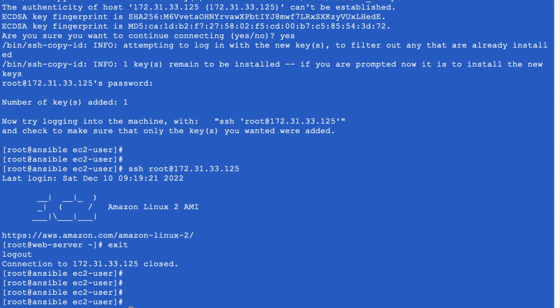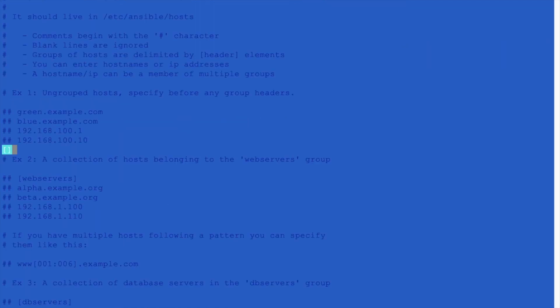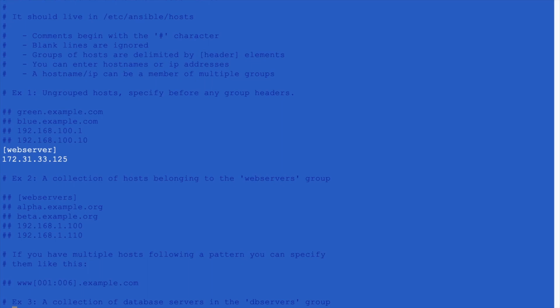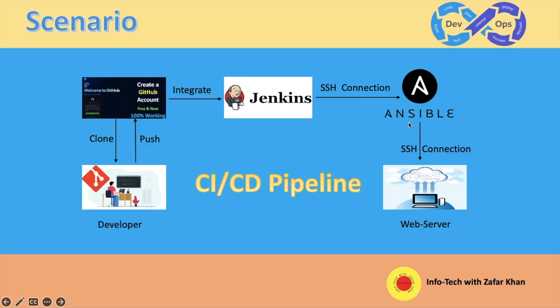In the Ansible server, we need to add the private IP of the web server to the Ansible inventory file: vi /etc/ansible/hosts. Set the group name as webserver and put the private IP of the web server. Save it. We have now completed the SSH connectivity. Next, we will integrate GitHub with Jenkins.